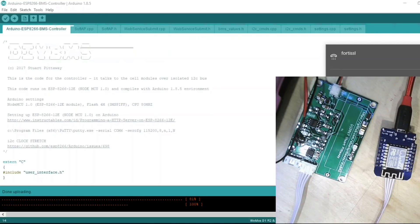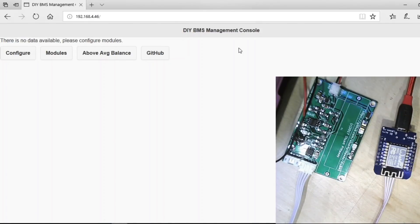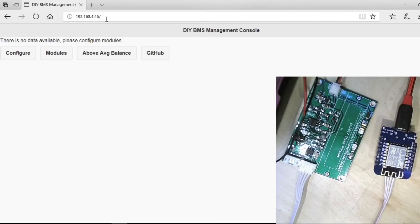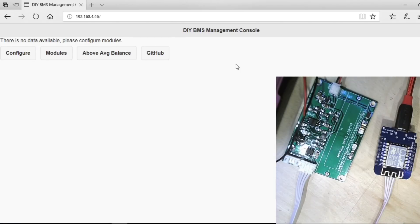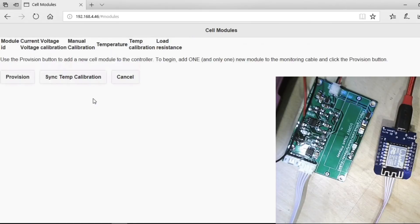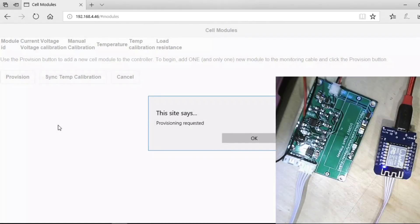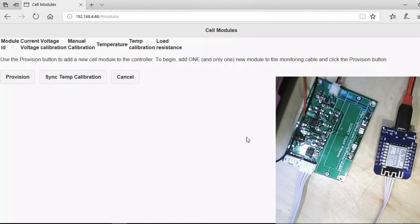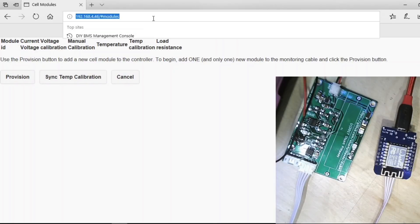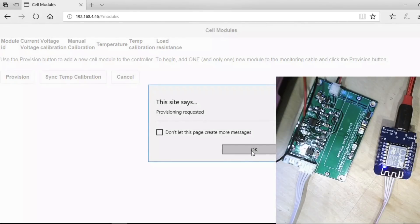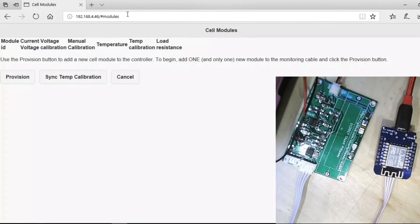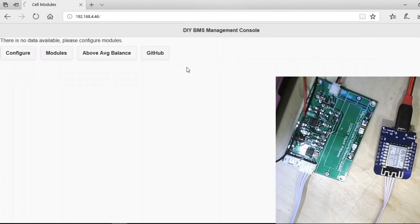And as it so happens, my internal Internet of Things WiFi also uses the 192.168.4 subnet, but now it's been given the DHCP address of .46. So I've been able to go to that address because I found that information from my router. And now we can see the DIY BMS management console. If you remember, right at the beginning of this video, I just want to connect this one module and read a voltage. So if we click modules here, well, there are no modules whatsoever, but if I click provision, fingers crossed, the light shines on the WeMOS D1 Mini and it says it's requested a provision.